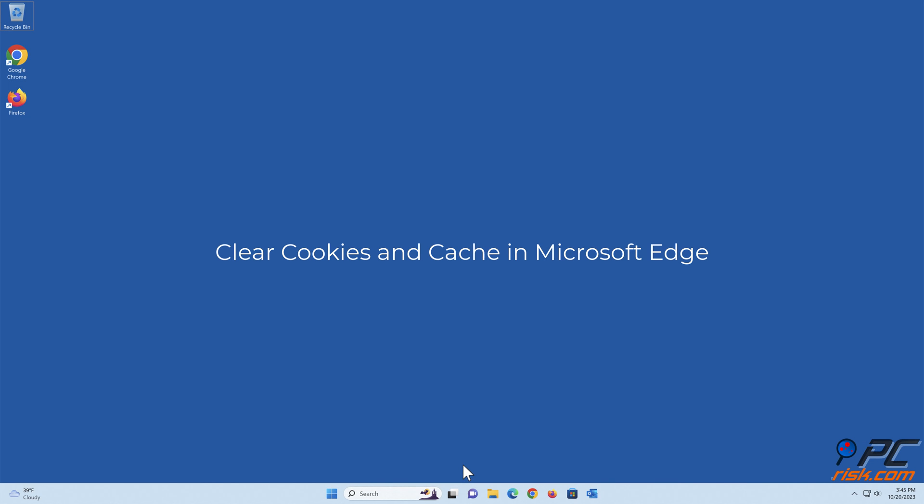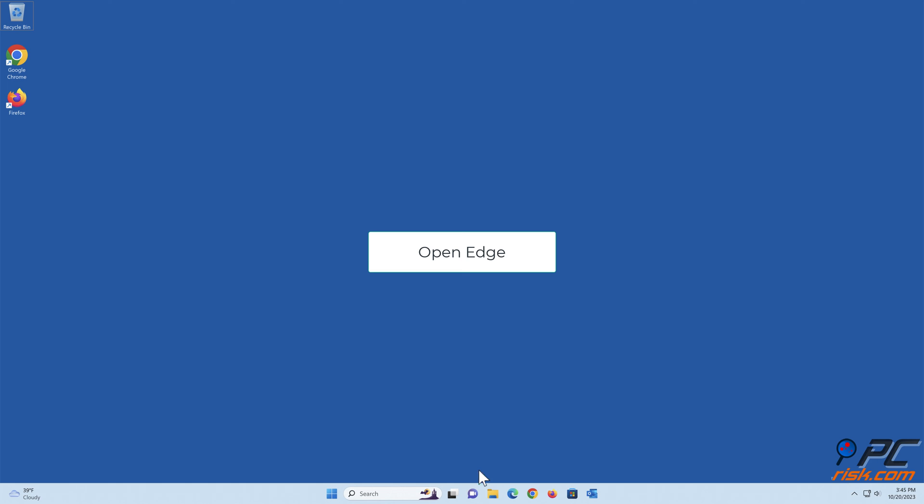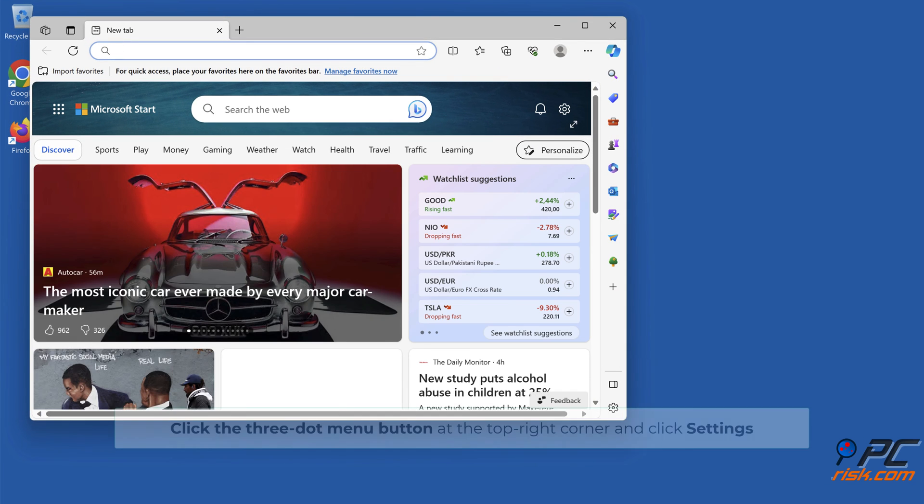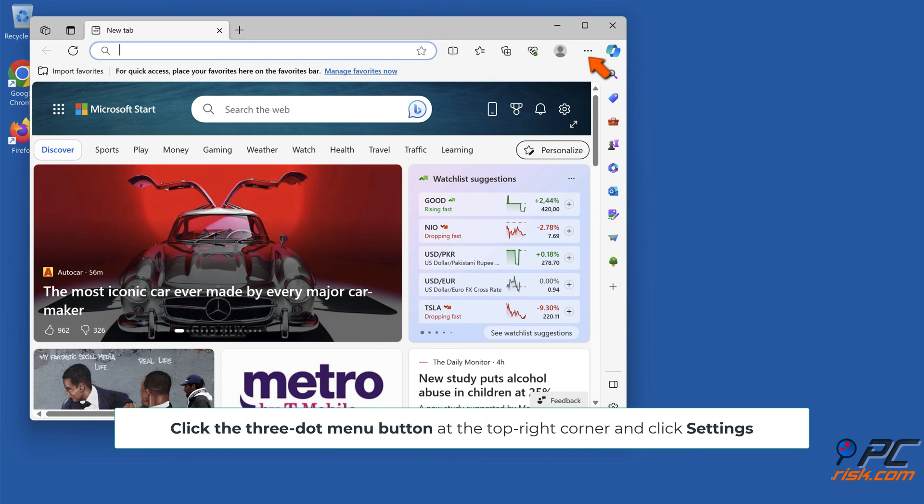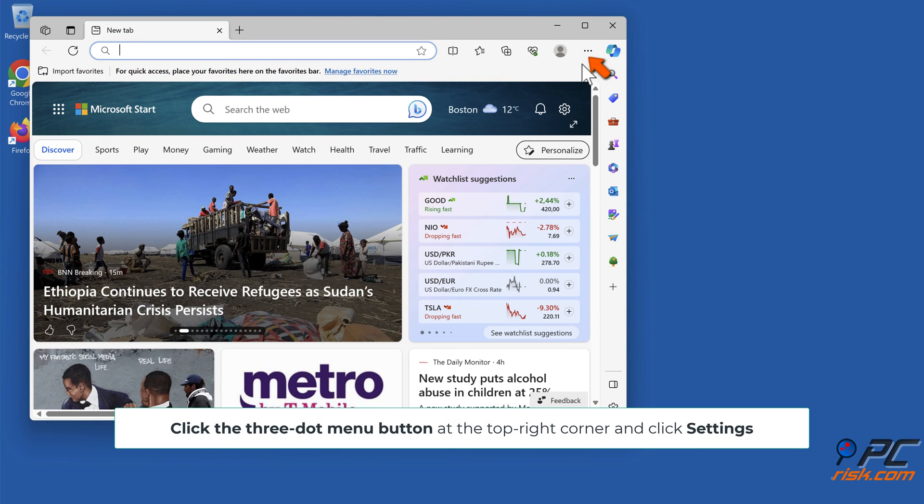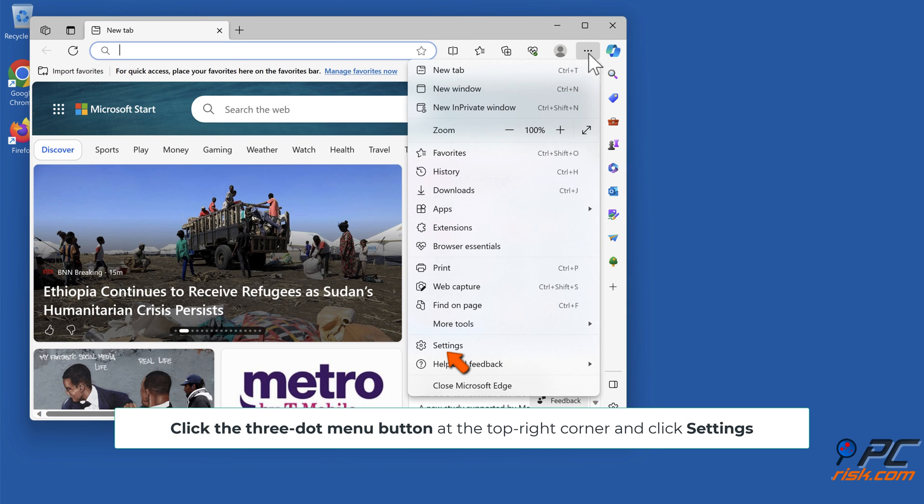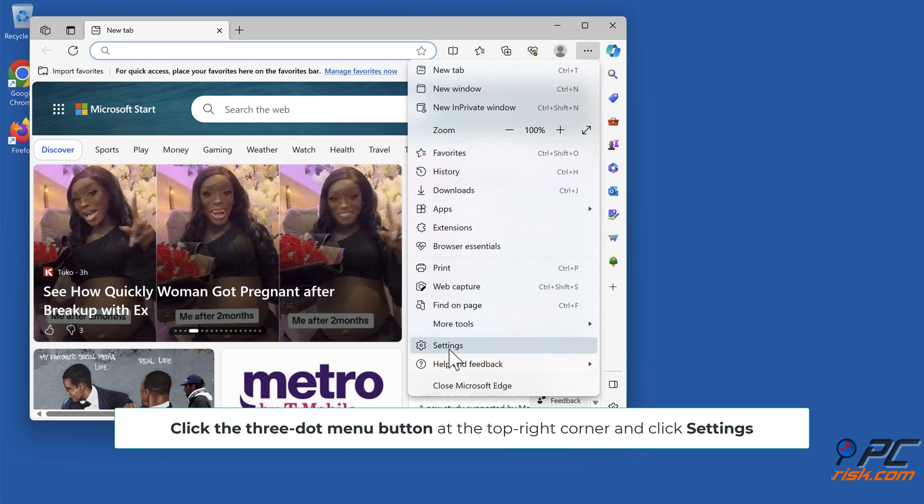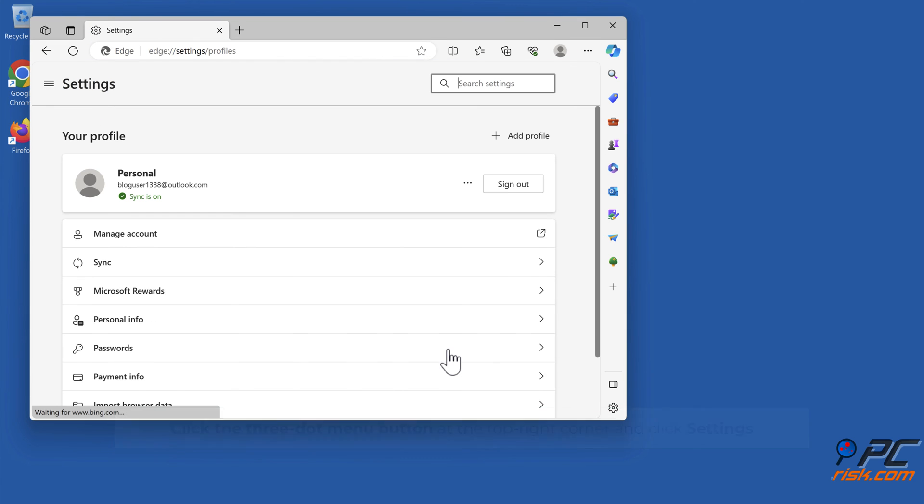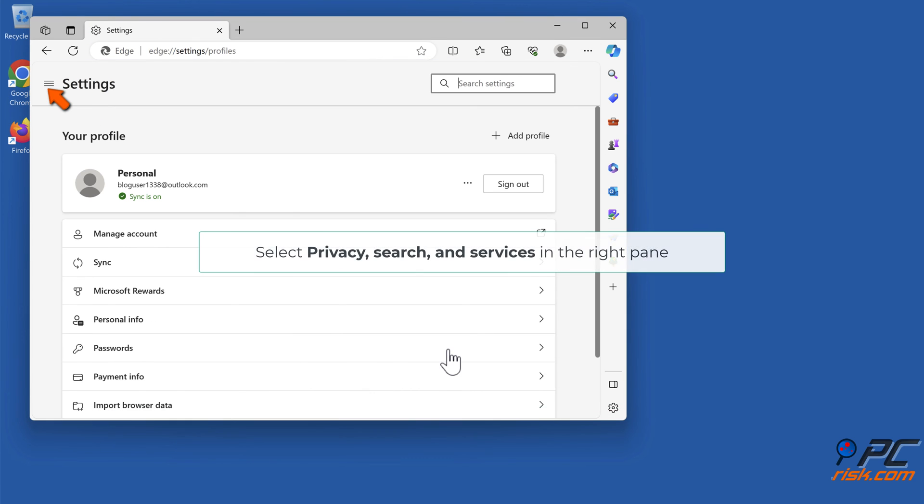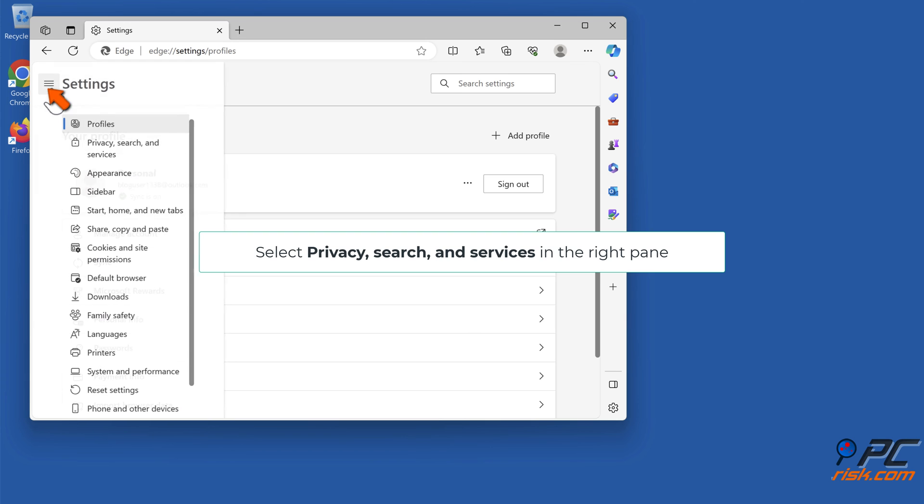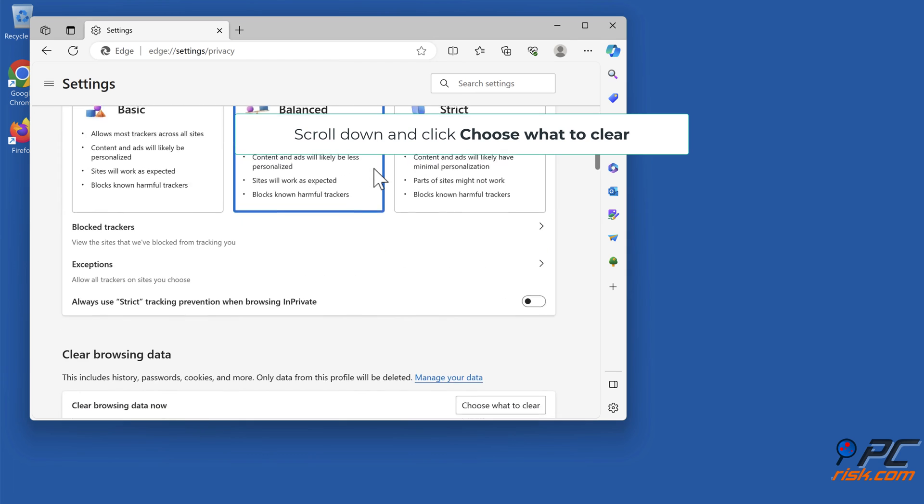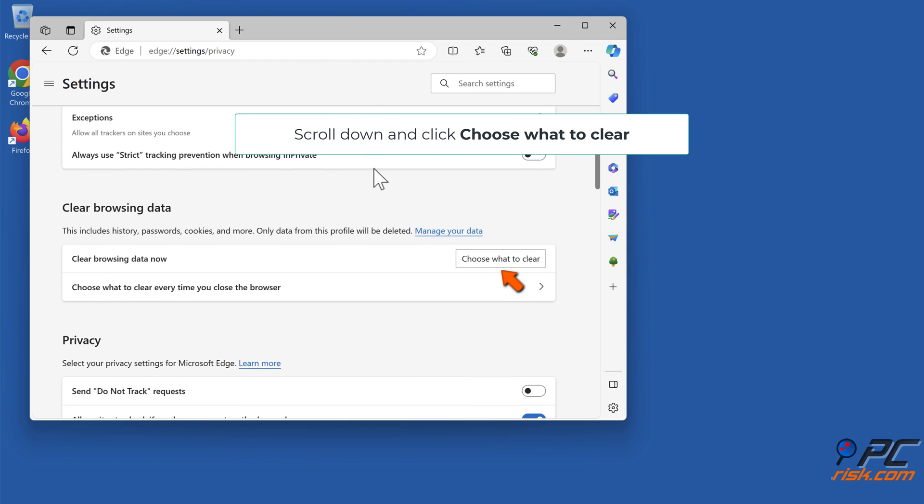Method 6: Clear cookies and cache in Microsoft Edge. Open Edge, click the 3-dot menu button at the top right corner and click Settings. Select Privacy, Search, and Services in the right pane. Scroll down and click Choose what to Clear.